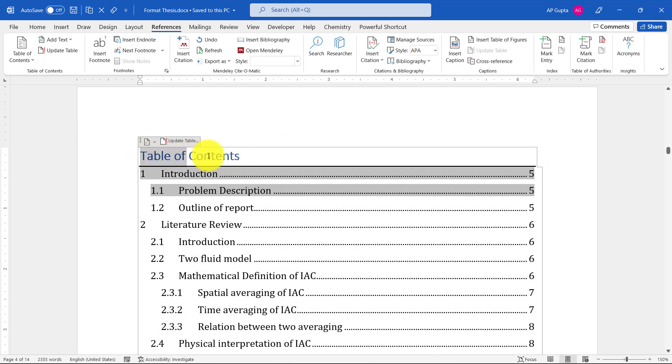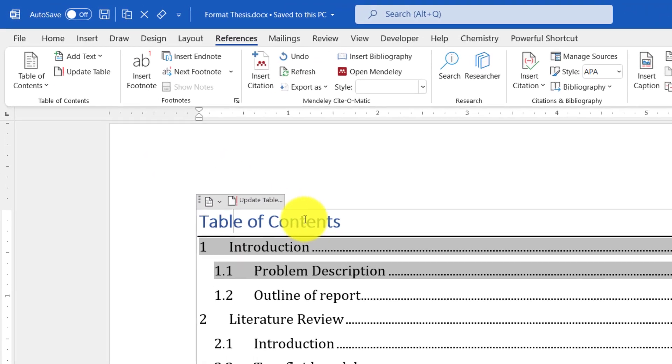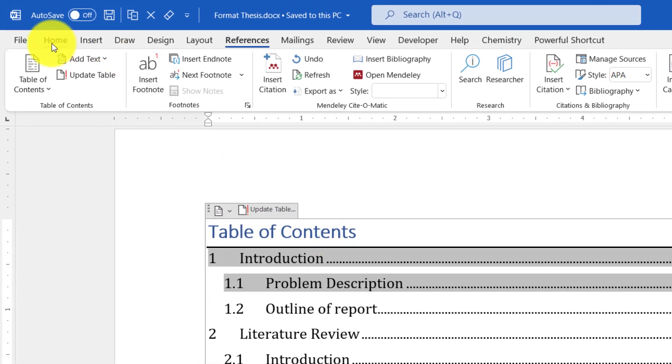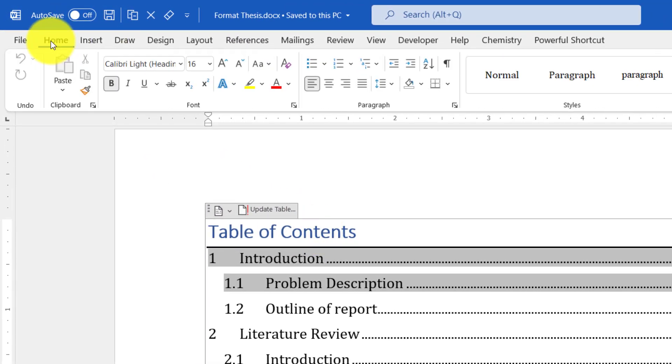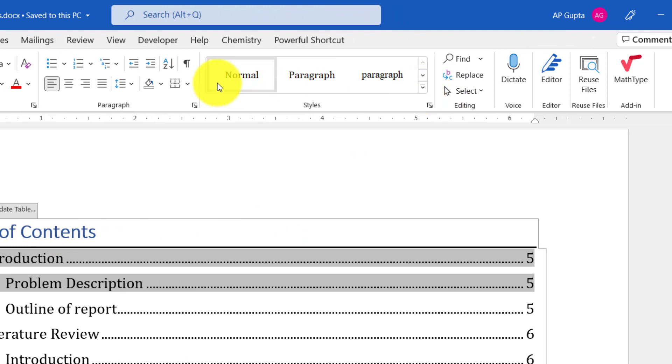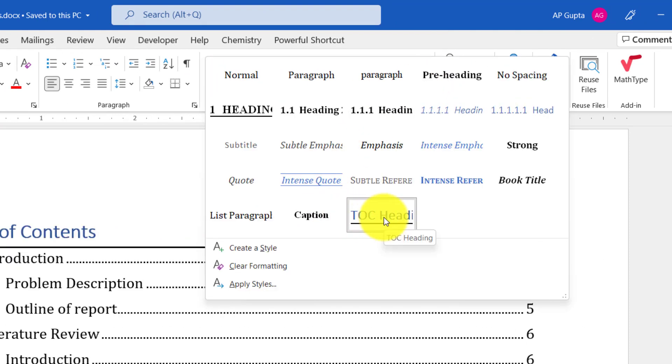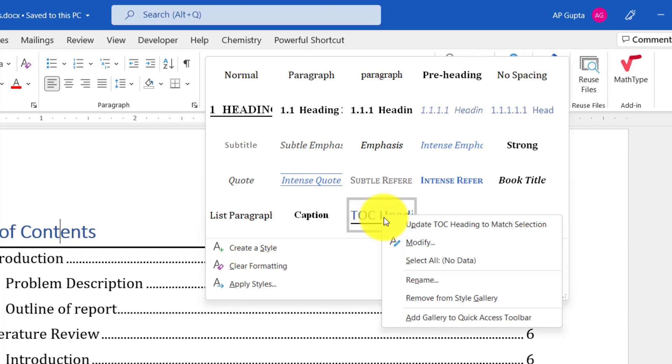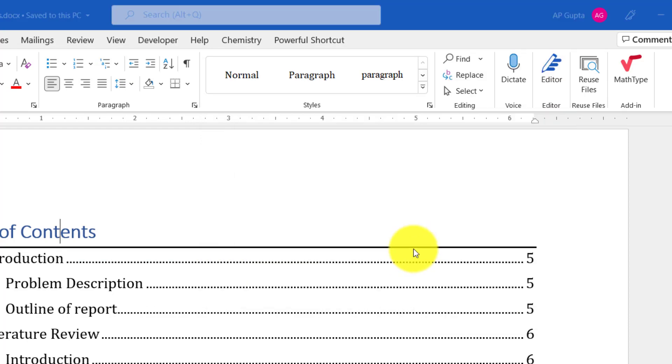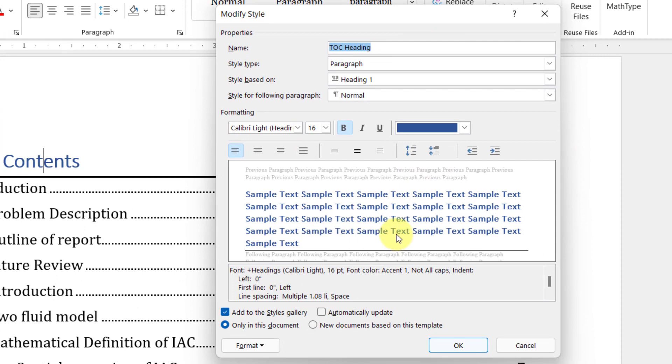First, if I want to change the font of the heading 'Table of Contents', you can click anywhere on the heading, then go to Home tab. Here in Styles, click on the dropdown and you can see that TOC heading style is applied.